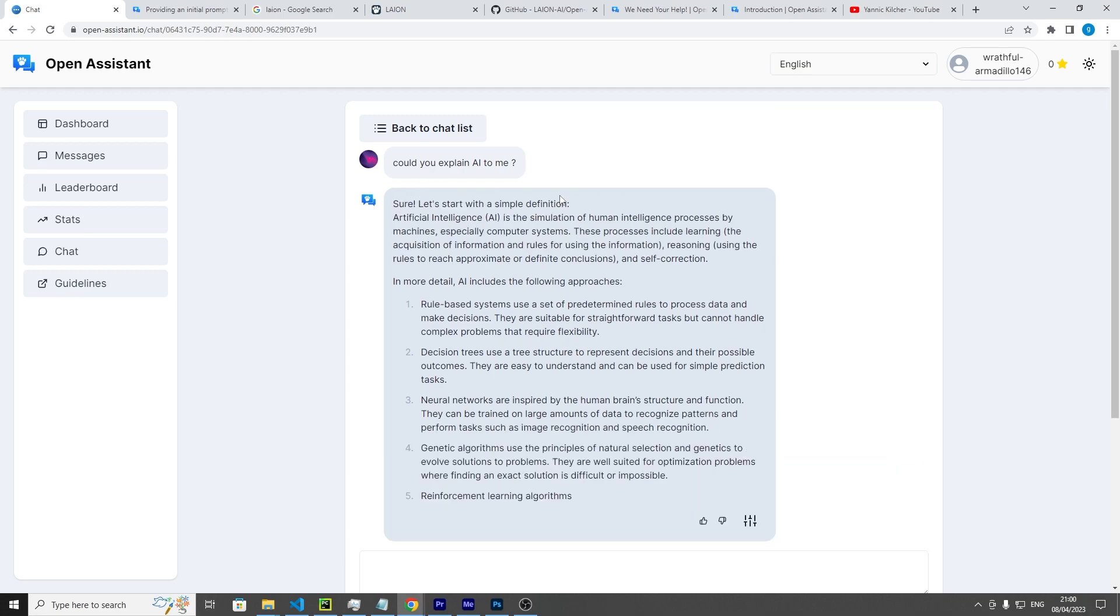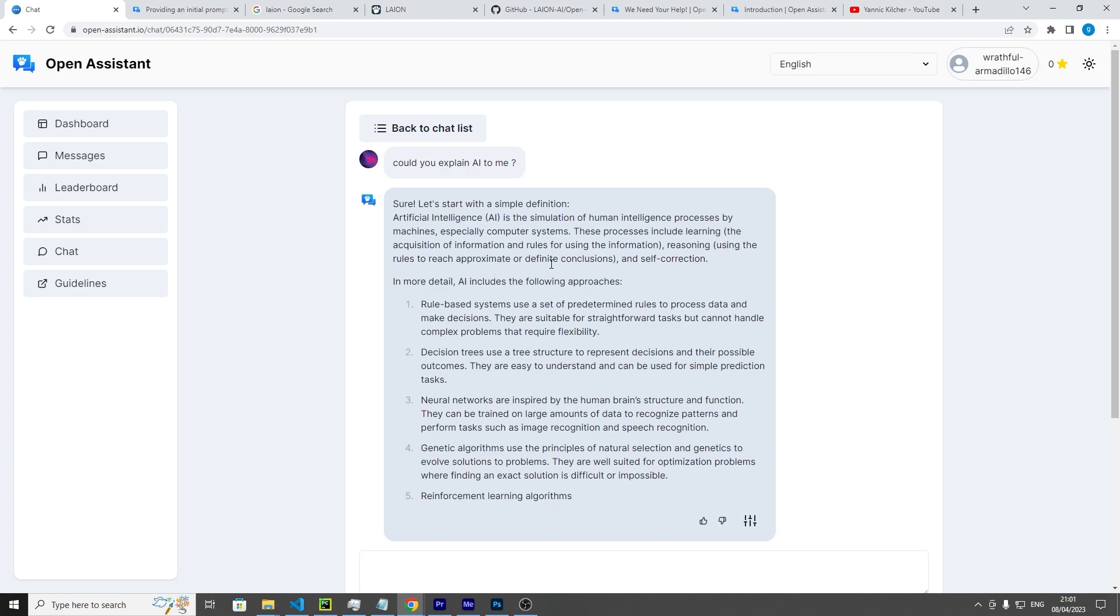You can see the text is pretty much cleaning itself up. "Sure, let's start with a simple definition. Artificial Intelligence (AI) is a simulation of human intelligence processes by machines, especially computer systems. These processes include learning, the acquisition of information and rules for using the information, reasoning using the rules to reach approximate or definite conclusions, and self-correction."